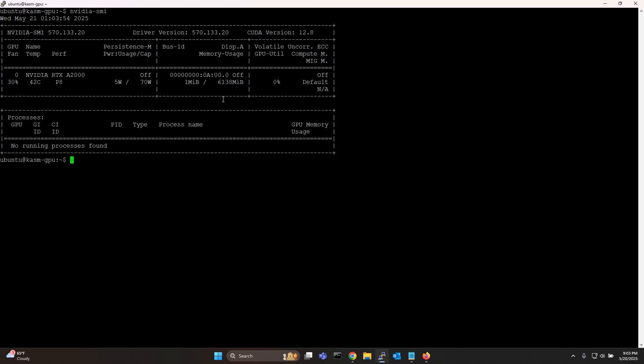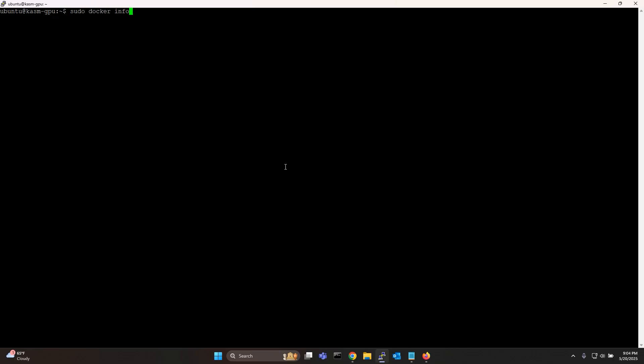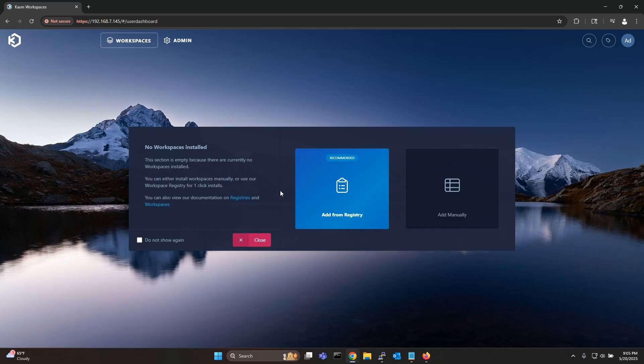After the reboot you can verify if the Nvidia drivers are properly installed. As you can see on my setup Nvidia driver version 570.133.20 is installed along with CUDA version 12.8. To verify if Nvidia docker runtime is configured properly you can execute this command which lists all the configured runtimes that docker can use. And as you can see Nvidia is one of them.